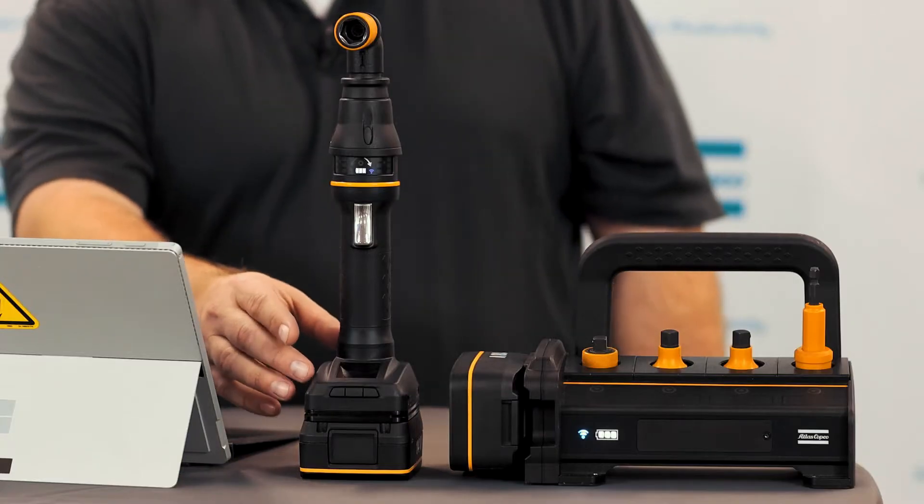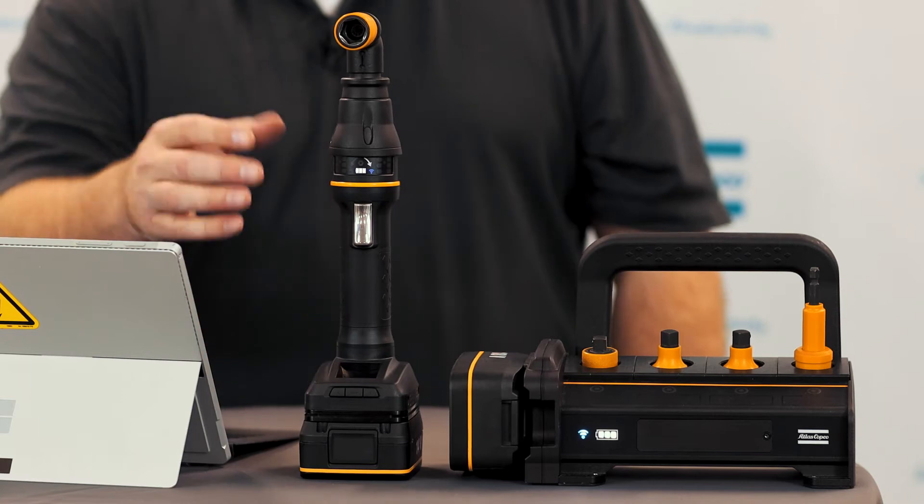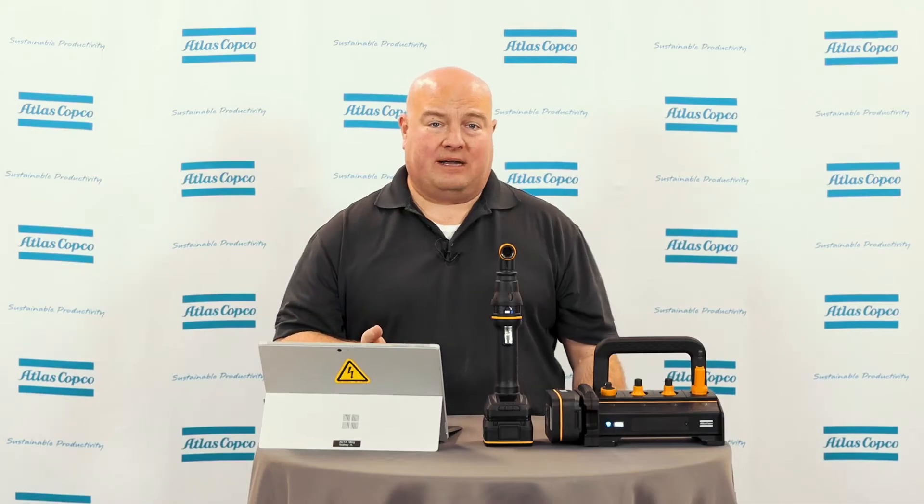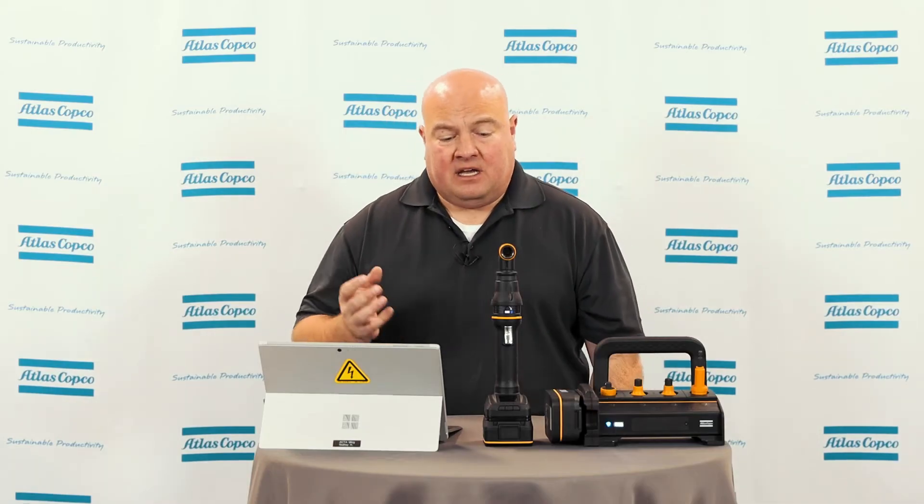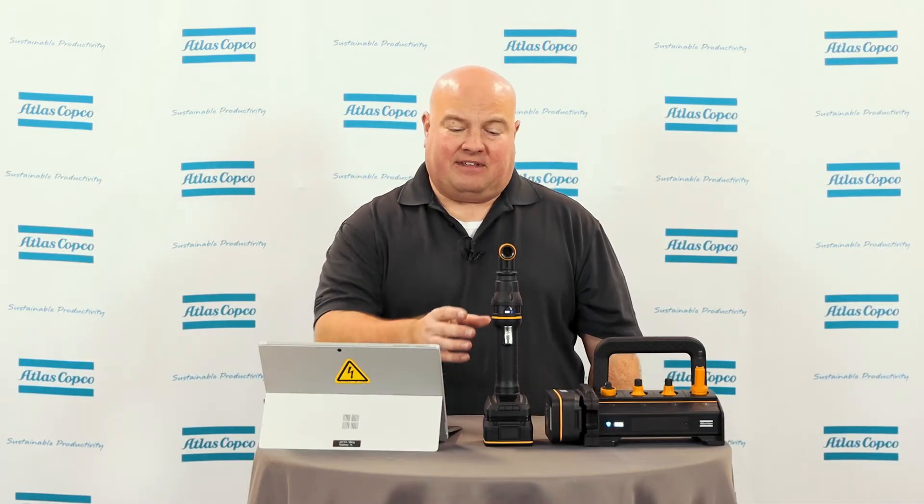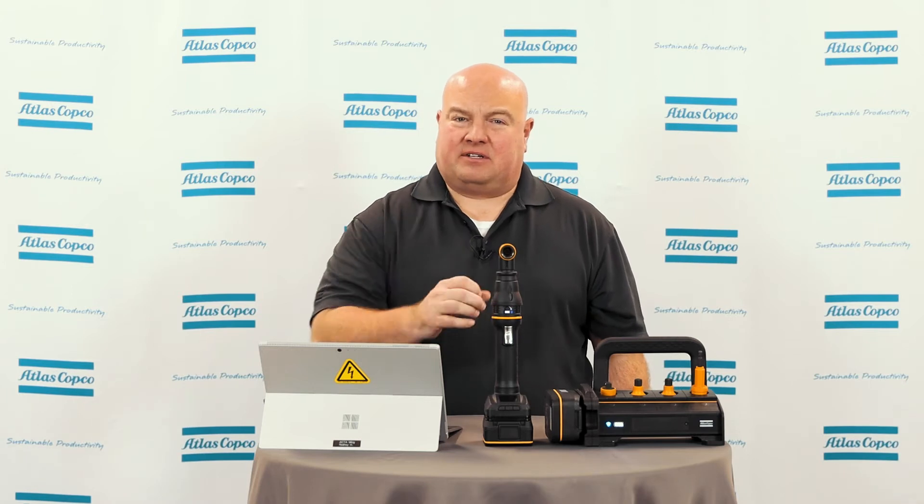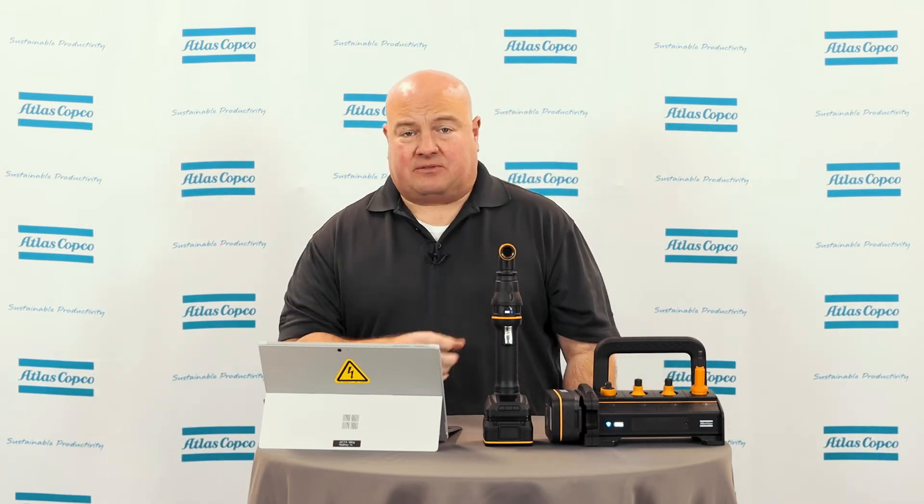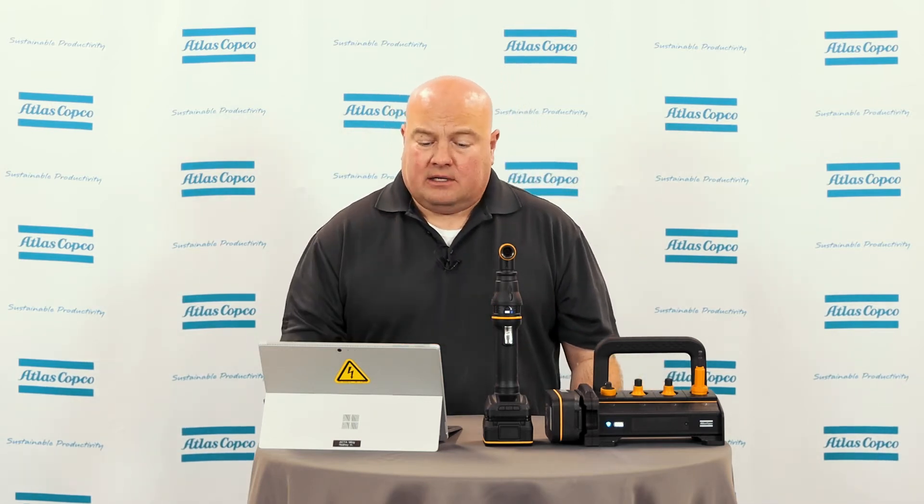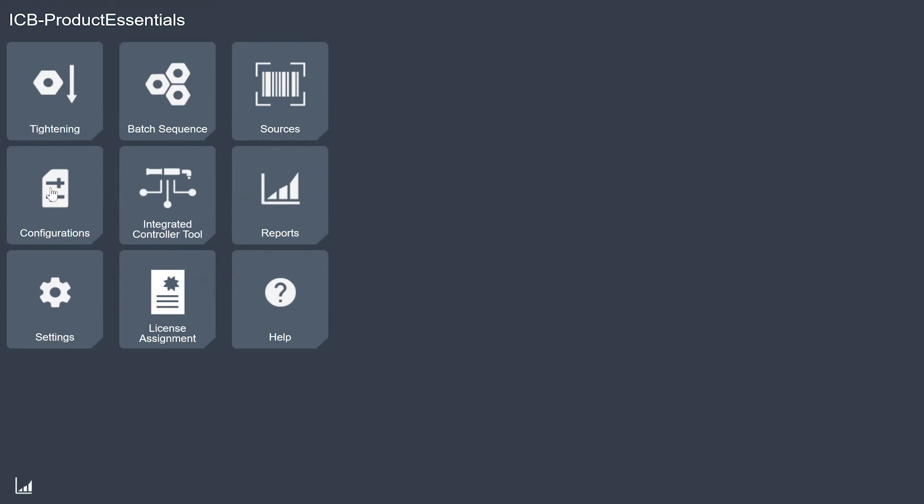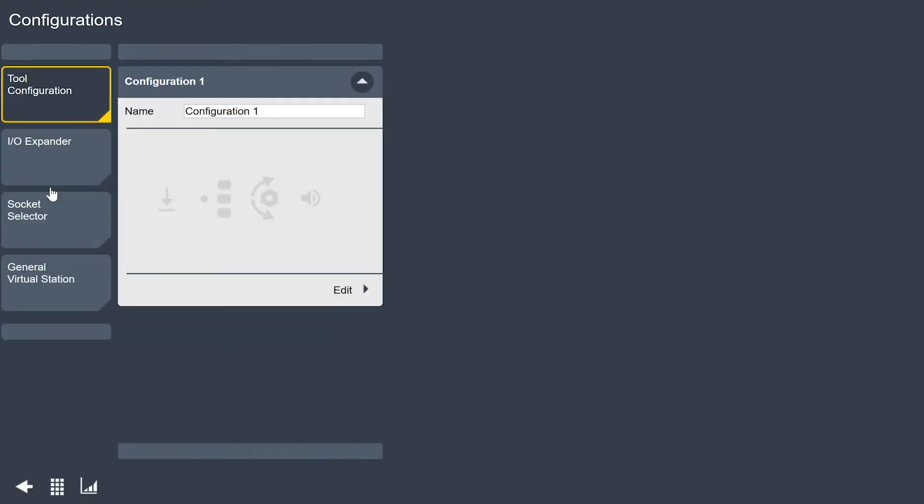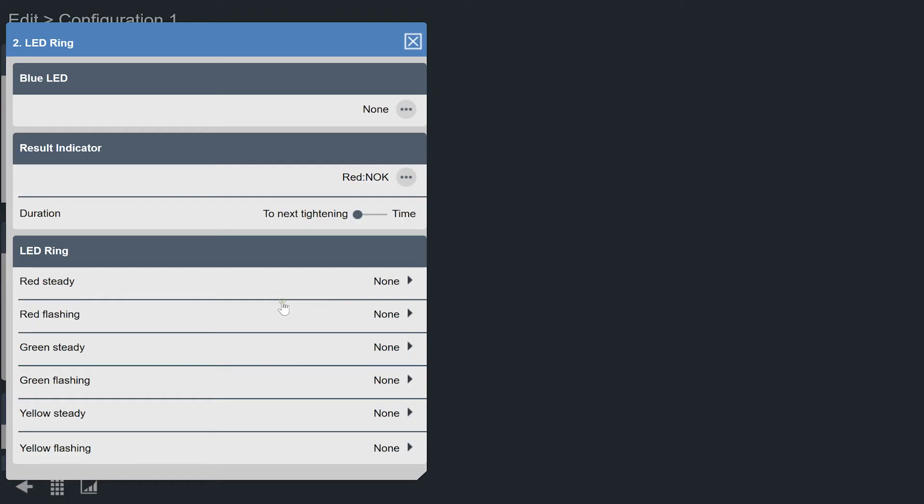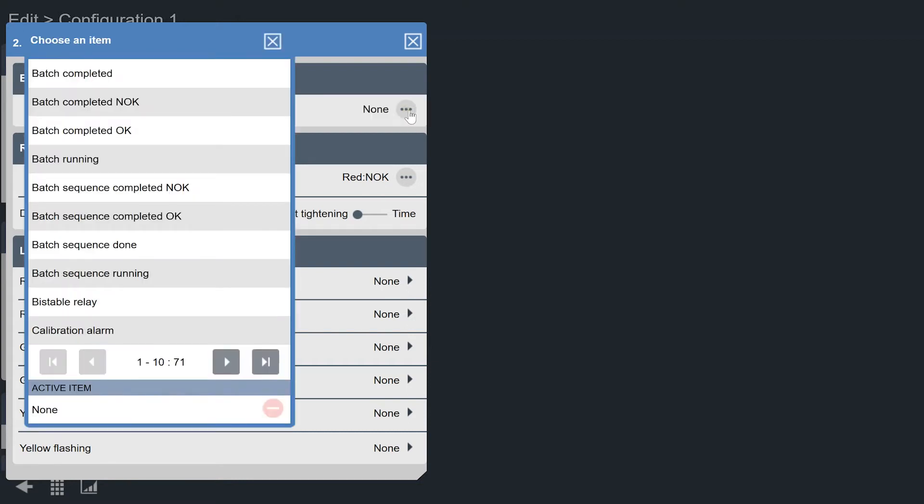This particular tool has an EHMI so we can actually see on the tool what program is selected. But if I didn't have that I could still maybe give the operator some feedback on the light ring. So that's what we're going to do here. The first thing I'm going to do is go to my configurations menu and look at my tool configuration. Right now I don't have anything configured special for my tool setup. I'm going to add a blue LED and have that come on when the tool is ready to run. I'm going to go to my LED ring, click on edit.